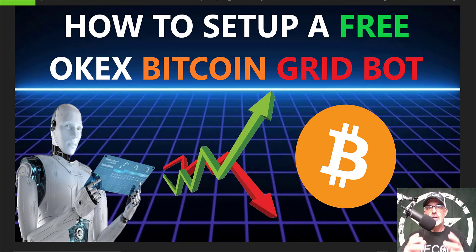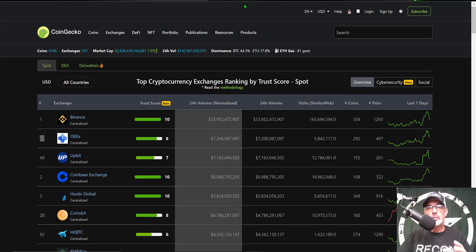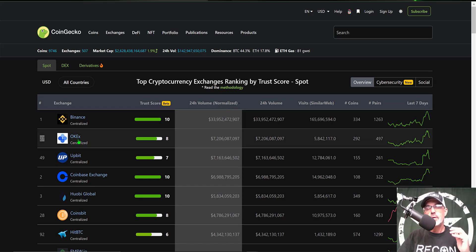Welcome to the Recon Trader. In today's video I will show you how to set up a free OKX exchange Bitcoin grid bot. If you're not familiar with OKX, we can jump over to the CoinGecko website, and if I sort by volume for the last 24 hours you can see they are the number two exchange.